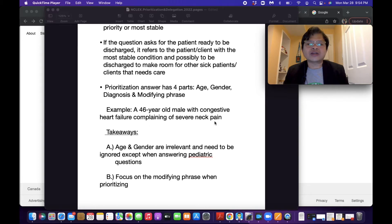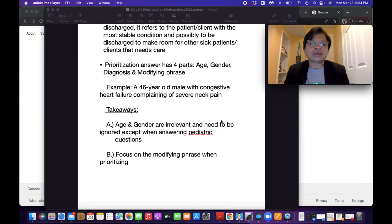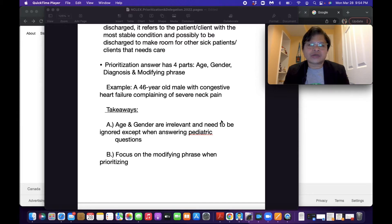What are the takeaways? First, age and gender are irrelevant and need to be ignored, except when answering pediatric questions. It doesn't matter what the age or gender of the patient is — they are irrelevant in choosing the right answer, except when answering pediatric questions.